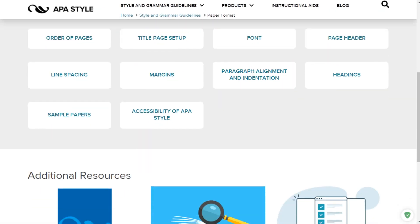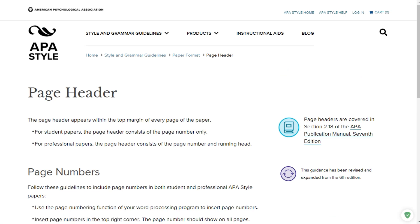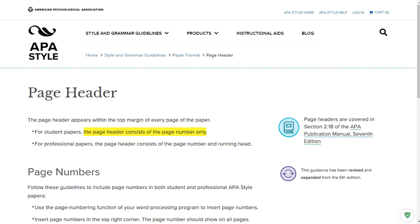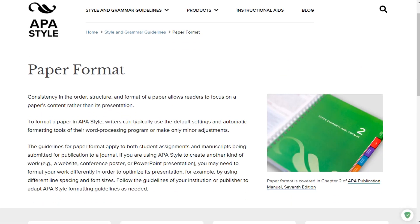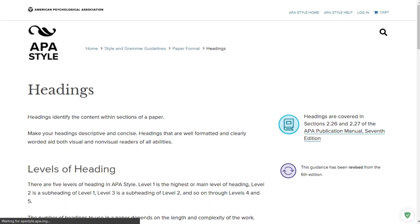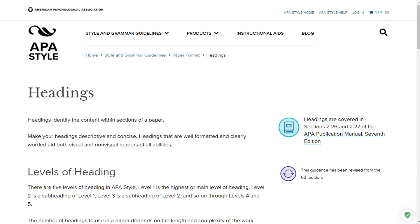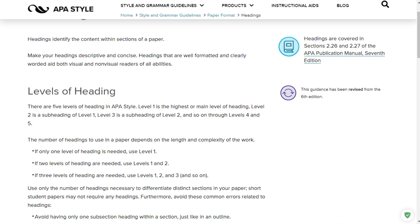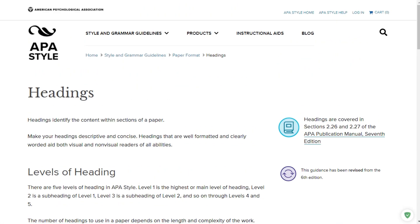Going back to the paper format: your page header, because you're running a student paper, should consist of a page number only and nothing else. Line spacing is 2.0. Your margins are standard. You must indent the first line of every paragraph by pressing tab once. Paragraphs are to be aligned on the left-hand side. There is an option for headings, but I am telling you do not use headings. This paper is not going to be long enough to justify headings and subheadings.